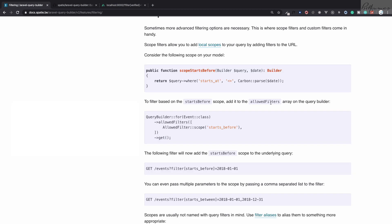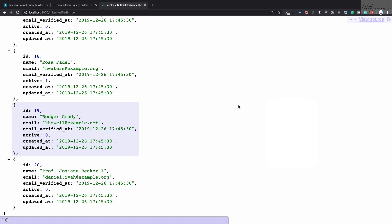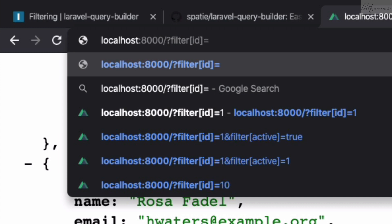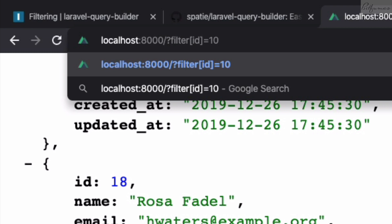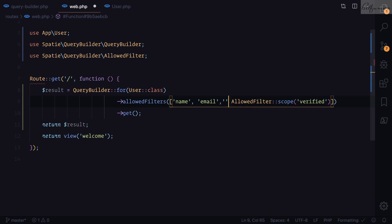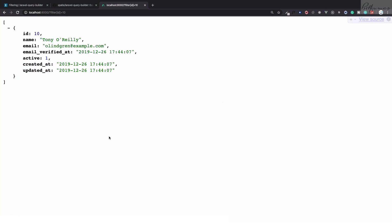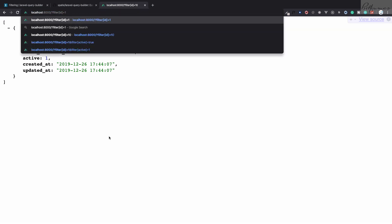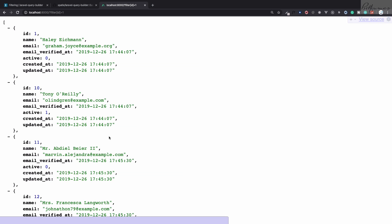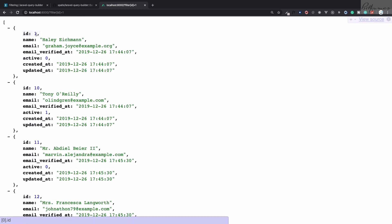Now let's look at exact filters. I want to search for a user with id=10, and I get it — but what if I search for id=1? We get users with id 1, 10, 11, and 12 — anything that includes '1'. This is a partial match, which is not what I want. I want exactly id=1.